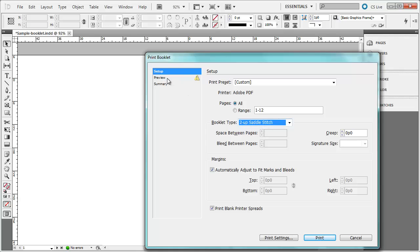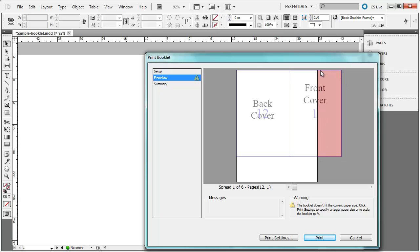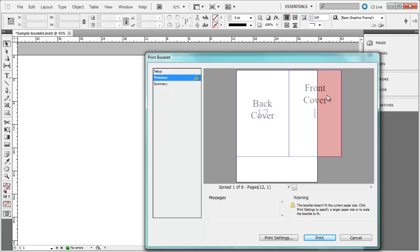I want to click on Preview to see if everything is correct. The preview is showing me what is going to print out on each of the pages. Right now I can see that page 12, the back cover, is going to print on the same page as page 1. But I also can see this red area indicating that half of my page is going to be cut off. That could be problematic. If I click on the Summary, it is going to tell me the summary of everything that is printing. But I want to go back to Preview. I need to fix this.